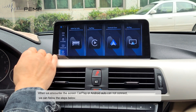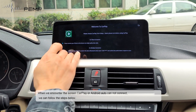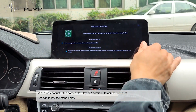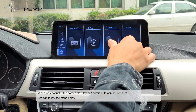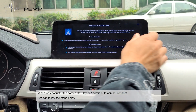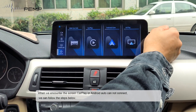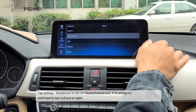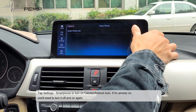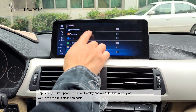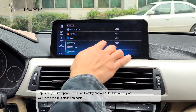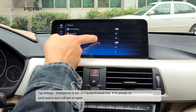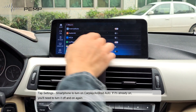When we encounter the screen where CarPlay or Android Auto cannot connect, we can follow the steps below. Go to Settings and Smartphone to turn on CarPlay or Android Auto. If it's already on, you need to turn it off and on again.